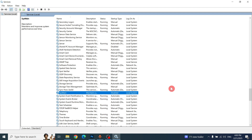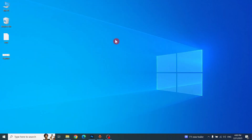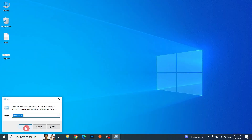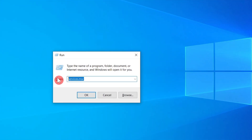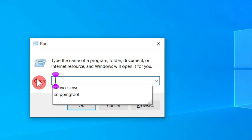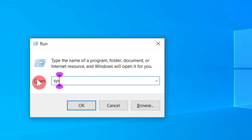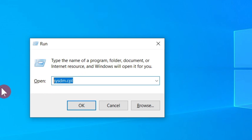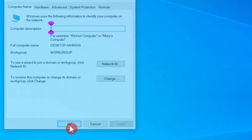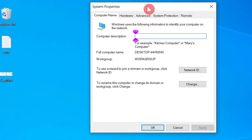The second solution is to press Win + R from the keyboard, then type sysdm.cpl and click OK. This menu will appear, and then you have to choose the Advanced tab.